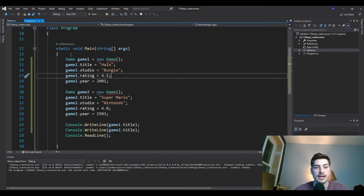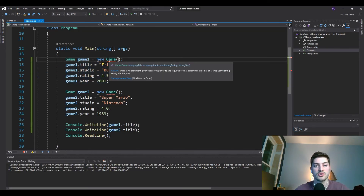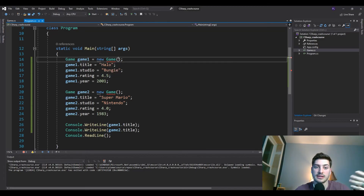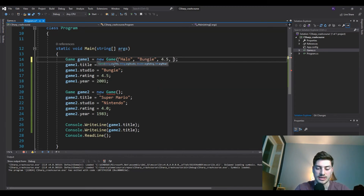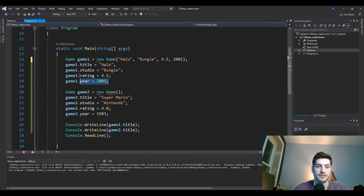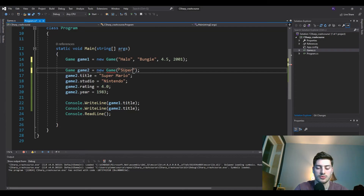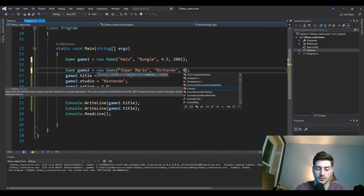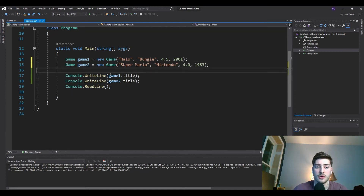Save it and head back into the main program. We can now get rid of those individual assignment lines. The constructor gives us a red underline because it's now expecting parameters passed in. So we give it: title 'Halo,' studio 'Bungie,' rating, and year — and we remove all four of those assignment lines. We do the same for Super Mario: 'Nintendo,' 4.0, 1983, and remove those four lines too. We just went from 10 lines of code down to 2 lines of code.